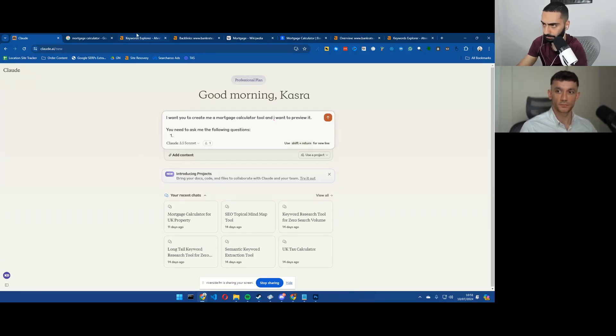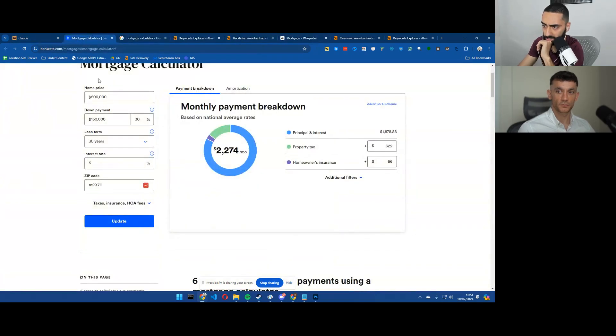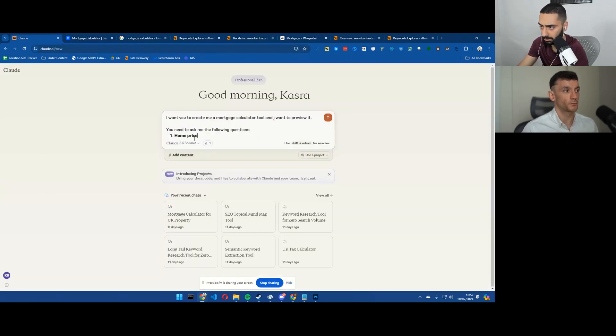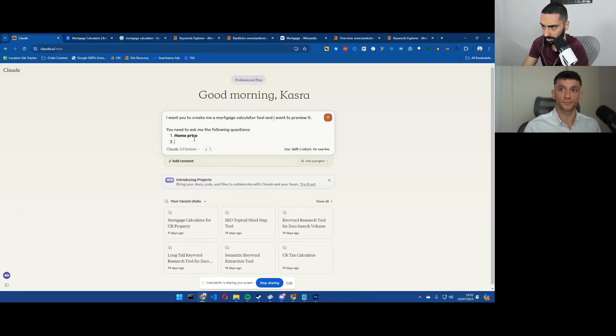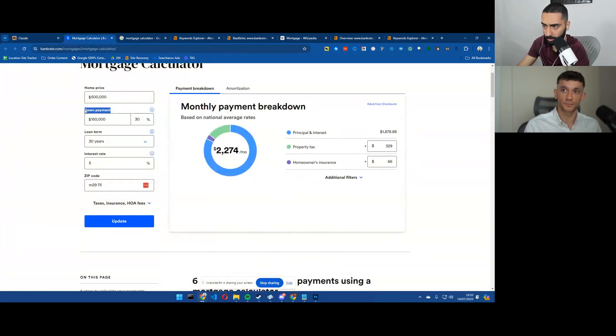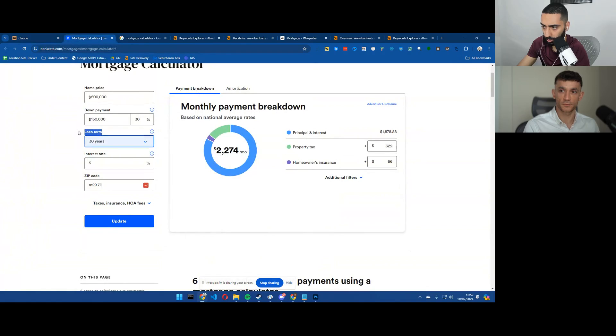So let's give it some questions that it needs to ask. So the home price, I think that that's pretty important. Then we have got the down payment and the loan term.